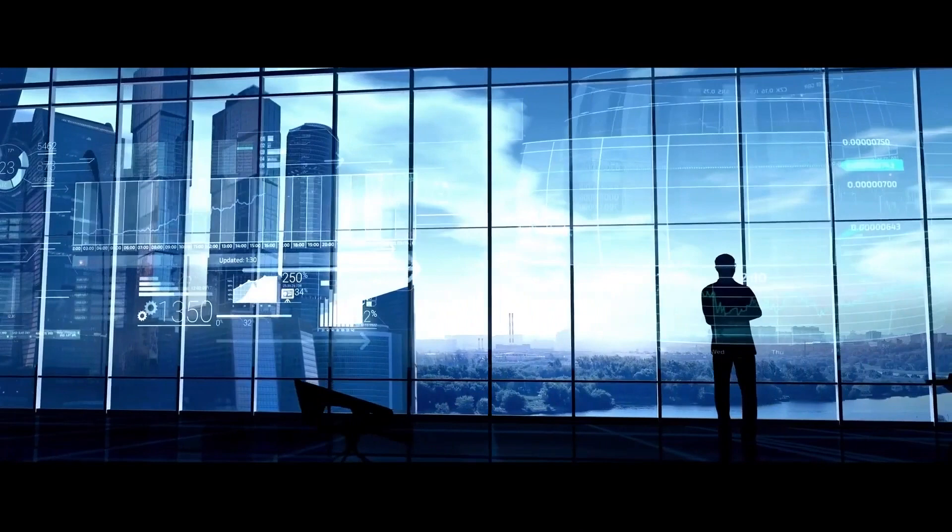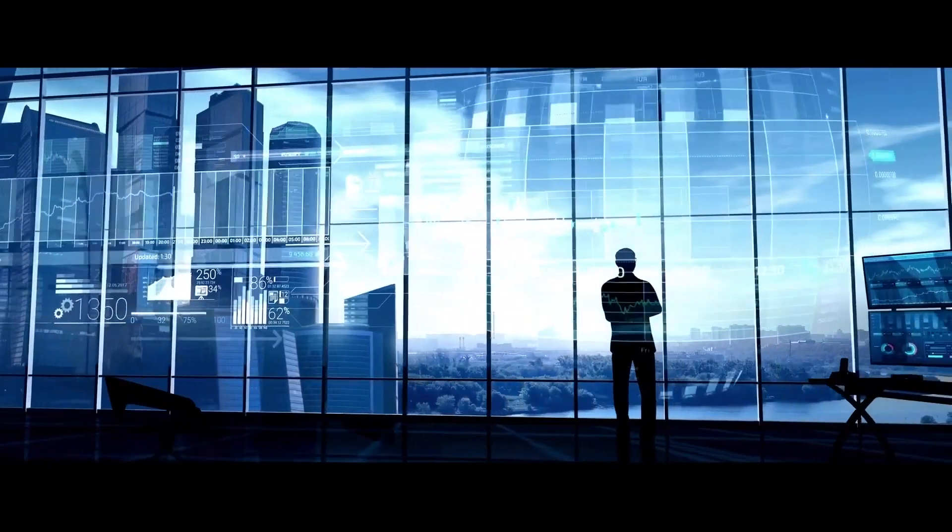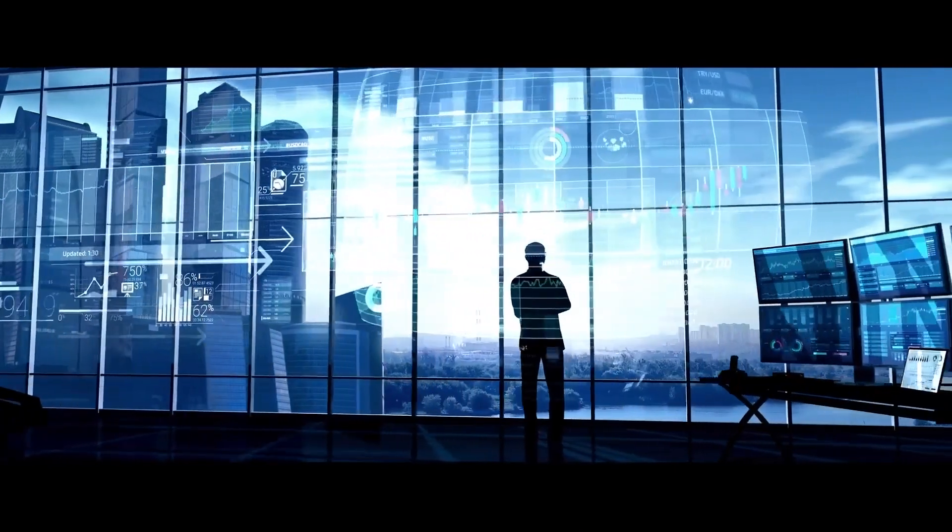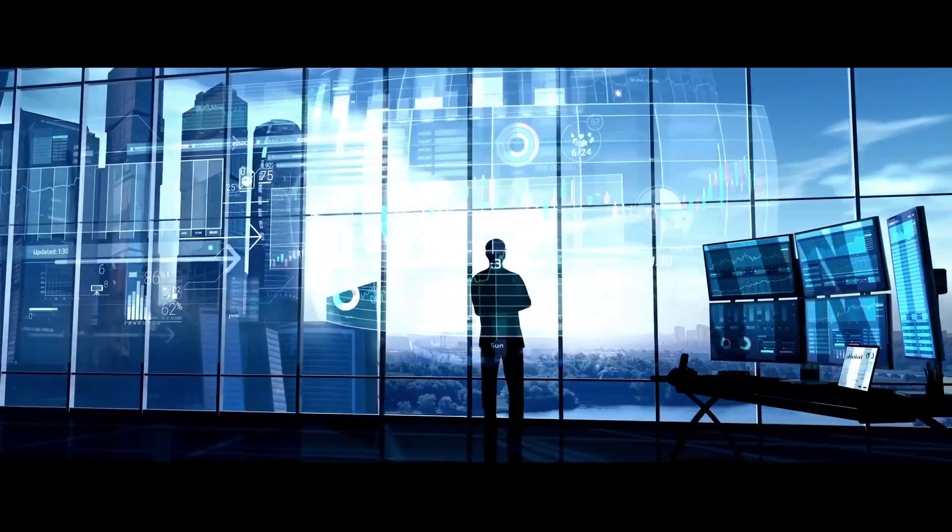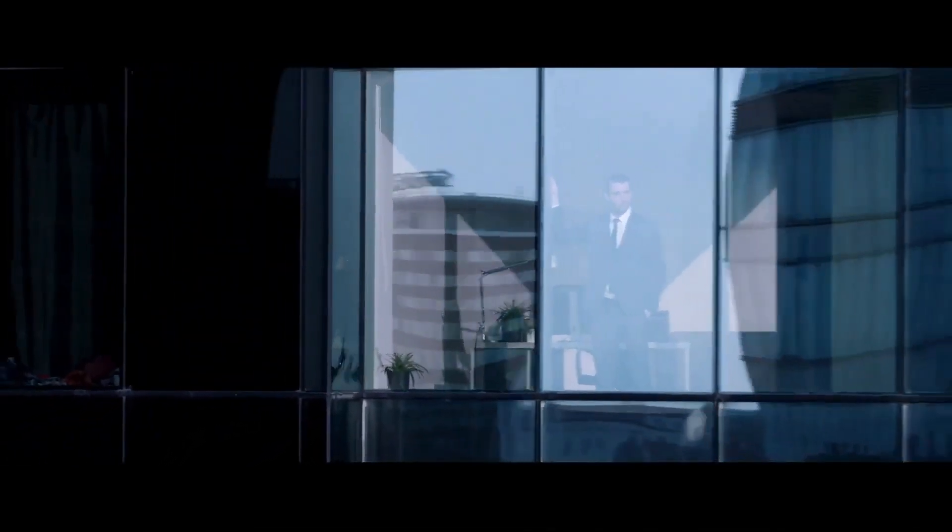Seen as greedy, manipulative and secretive, they've become the go-to villain for unusual and unexpected market behavior. But is it justified?